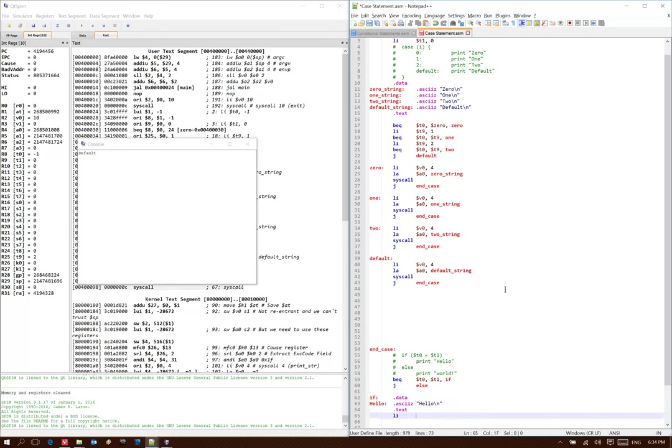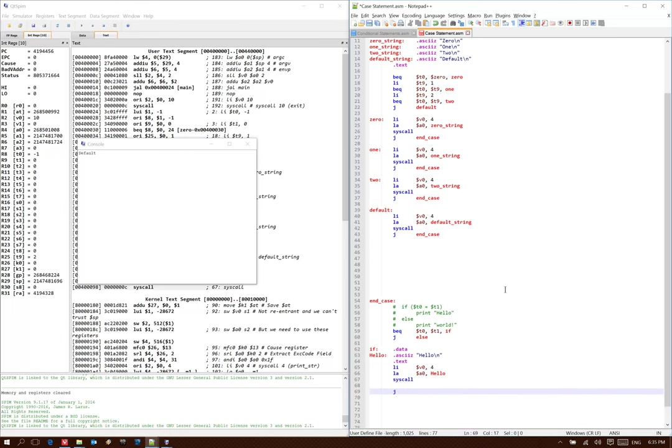And my if condition says to print out the string hello. Now that I'm done printing that, I want to jump out of my if-else statement. So I'll add a jump to end-if label.